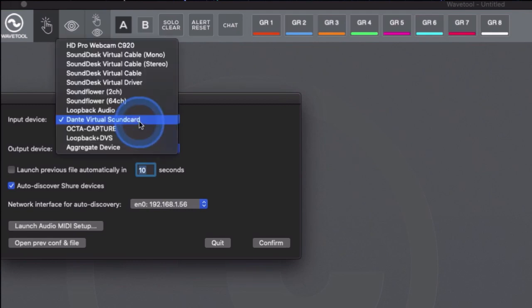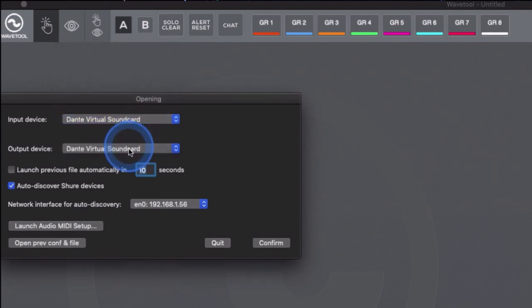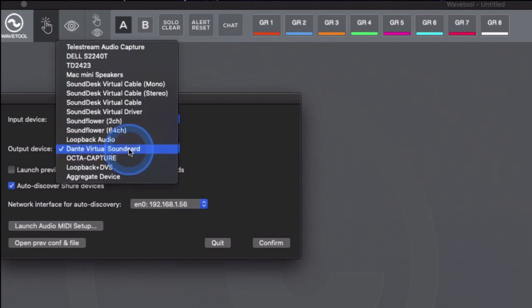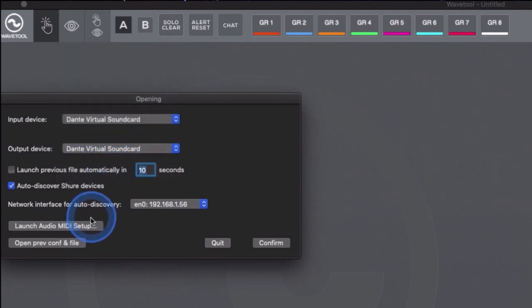In case a sample rate is set incorrectly on either device, simply click the Launch Audio MIDI Setup button in Wavetool. This will open a page where the sample rate of the devices can be changed.